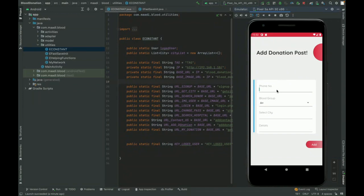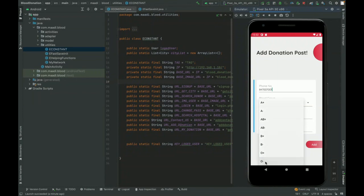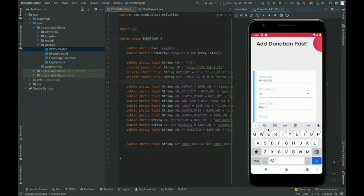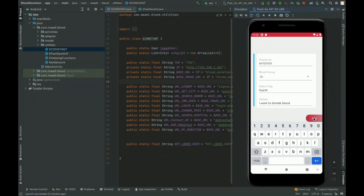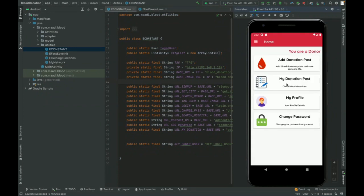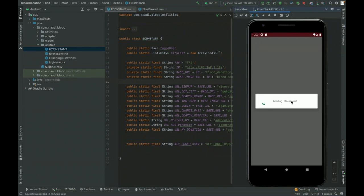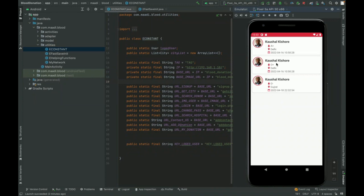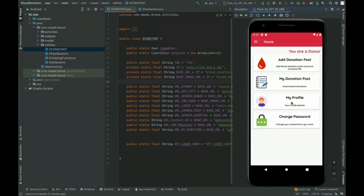In the Add Donation screen, the donor enters his phone number, selects the blood group he wants to donate, and can also add details like selecting a city. I'll enter some details and click Add. It says 'Added Successfully.' In the donations list you can see it's loading and showing three donation entries he has submitted. Clicking on a list item shows only the list view — no detailed drill-down page.